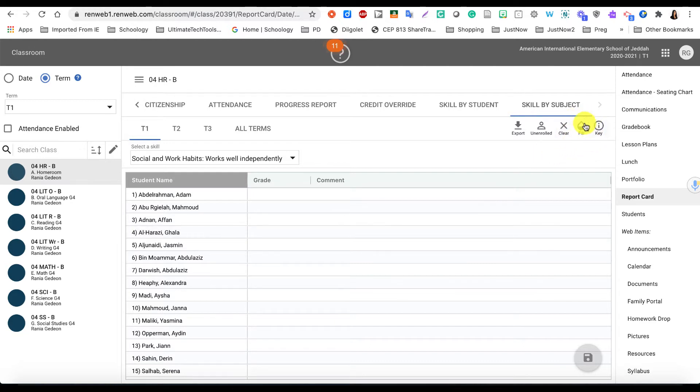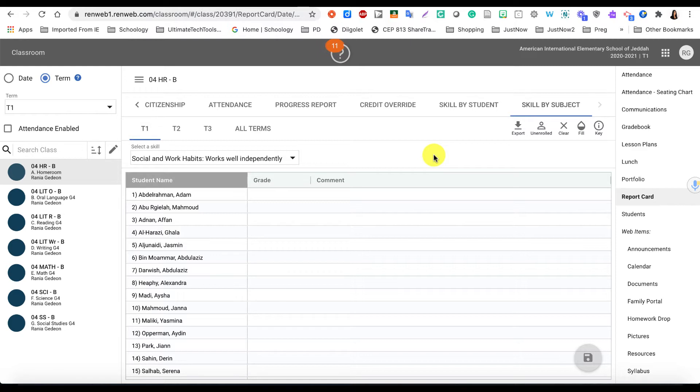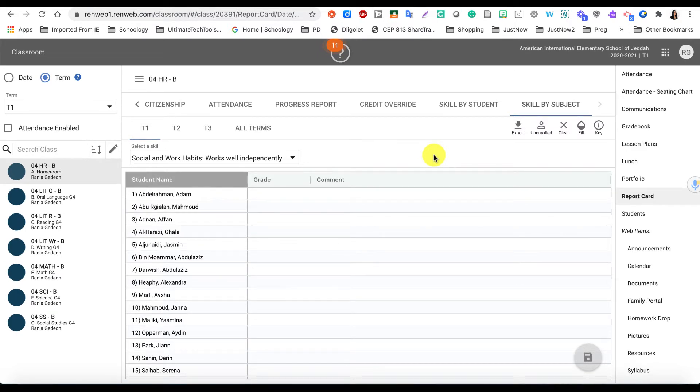The easiest way to start is to use the Fill option, and that will provide the same grade for all the students for that skill and then provide you an easy way to go back to those students that have a different grade to change it.